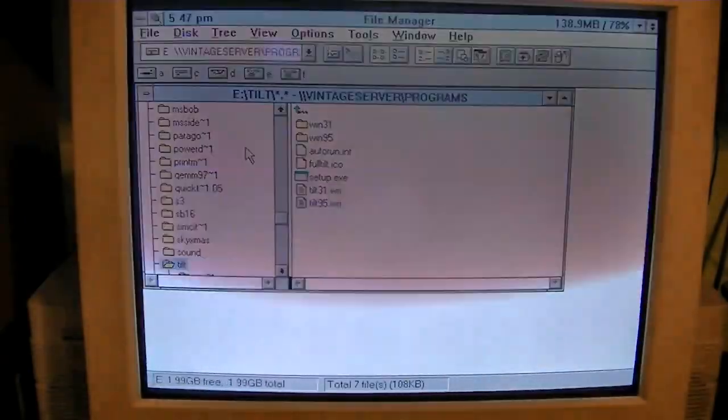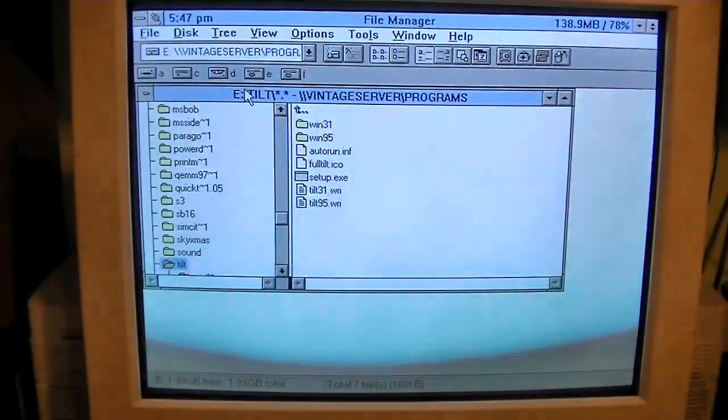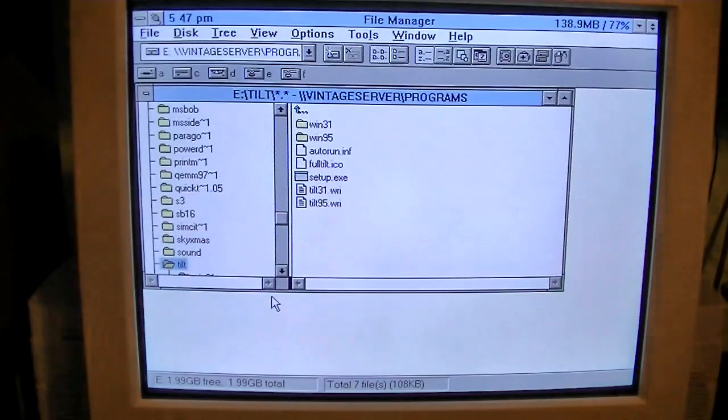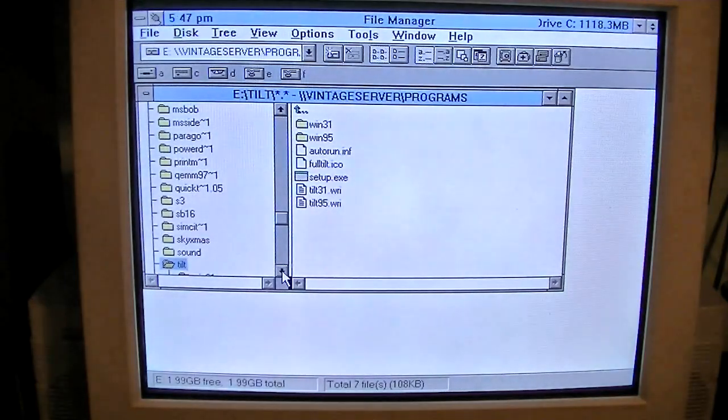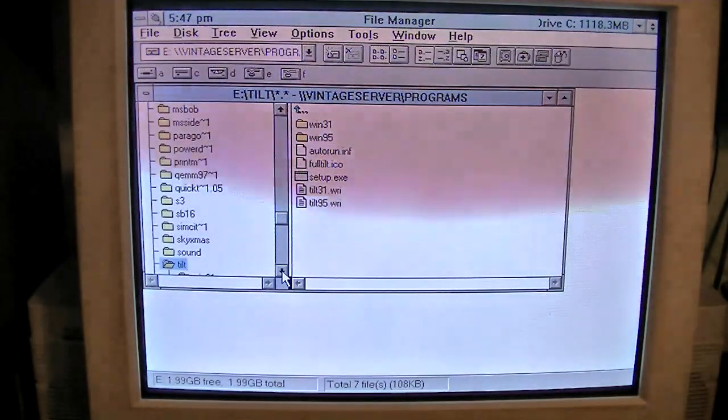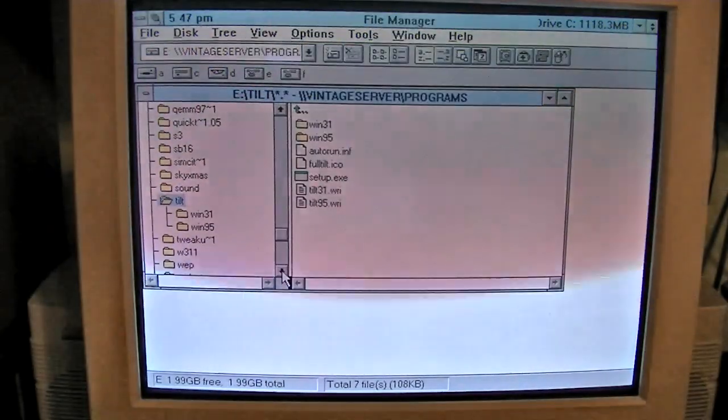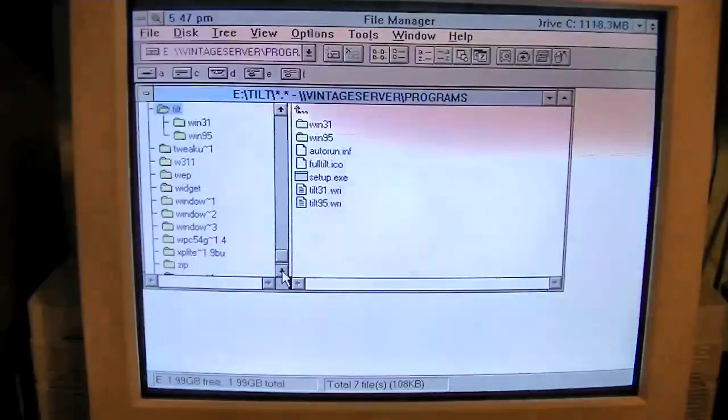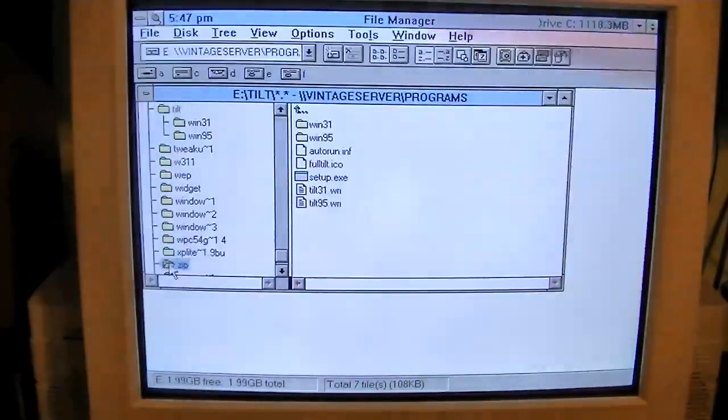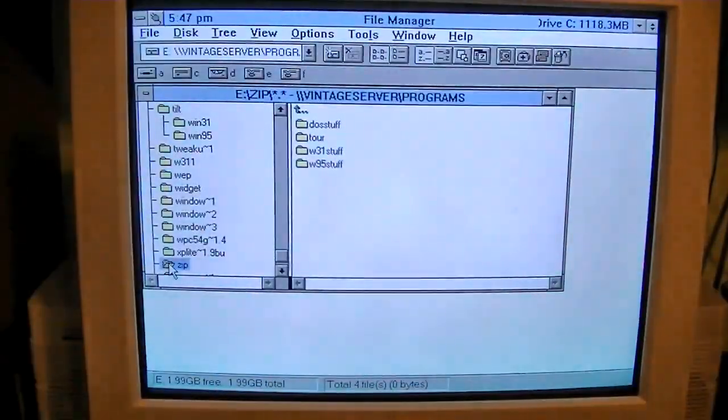Anyway, let's go into file manager. And we're already on the server here. I don't remember what folder it was. Okay, zip. That must be it.